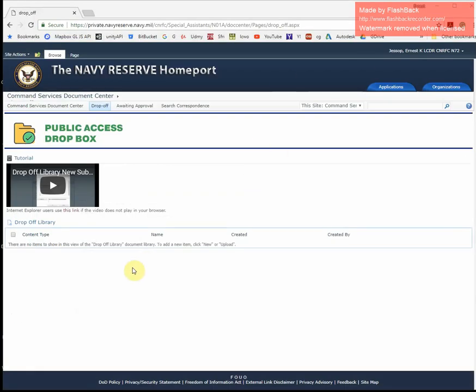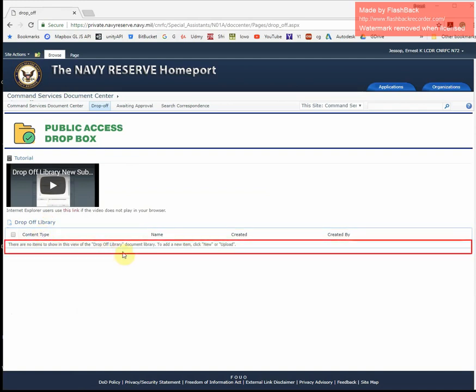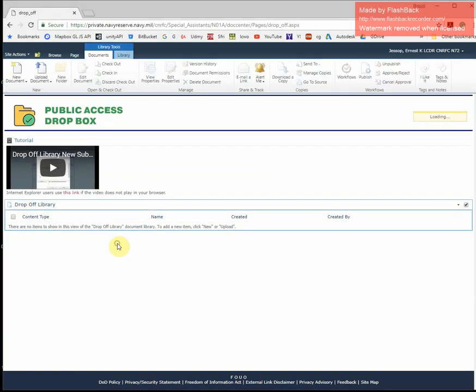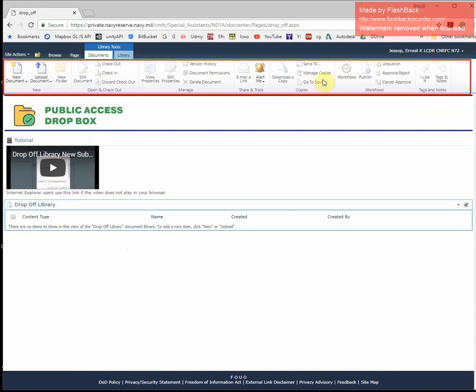So, to begin, first, click in the region that says Drop Off Library, and if you notice on the ribbon at the top, the horizontal menu appears, and under the Documents tab, there is a New Document drop-down.